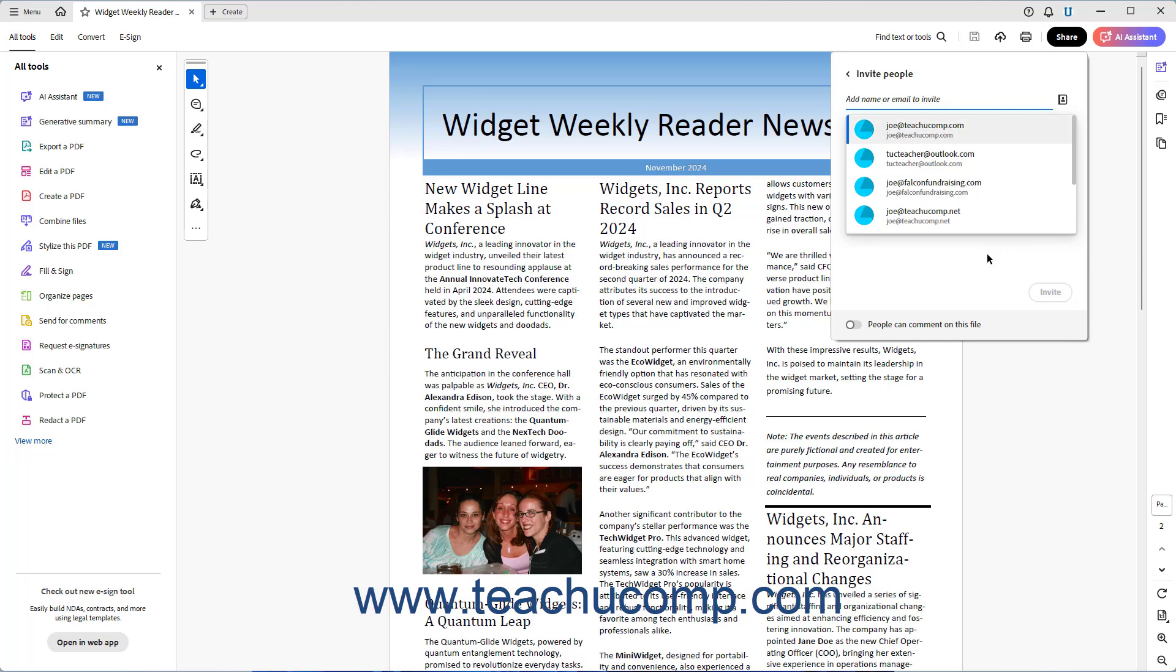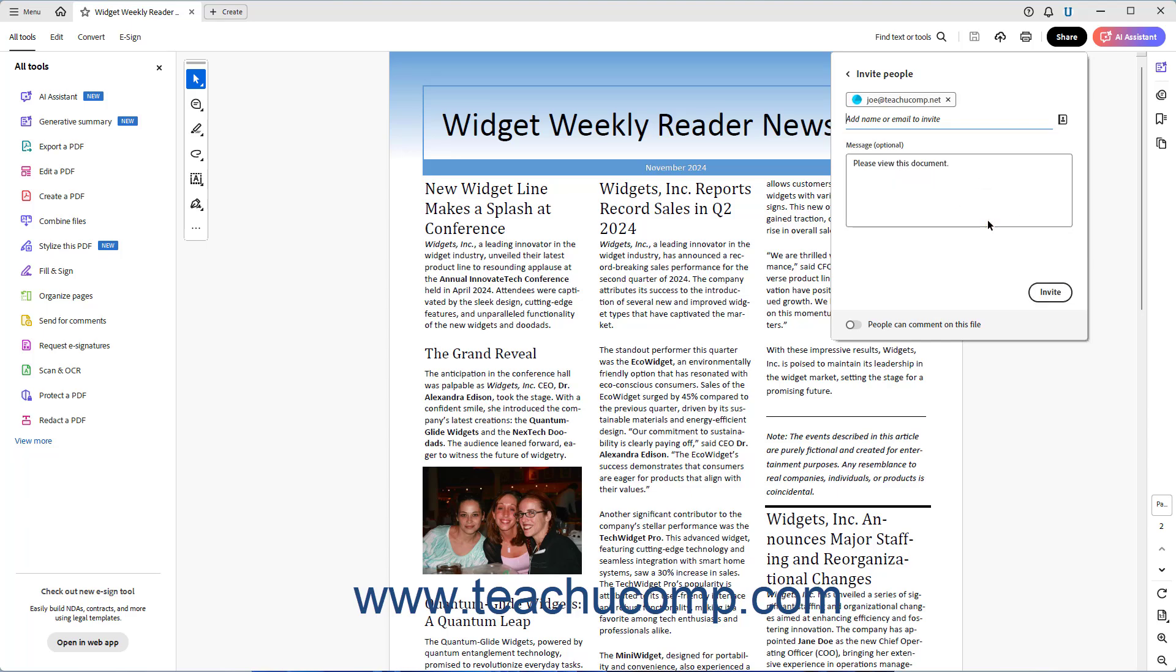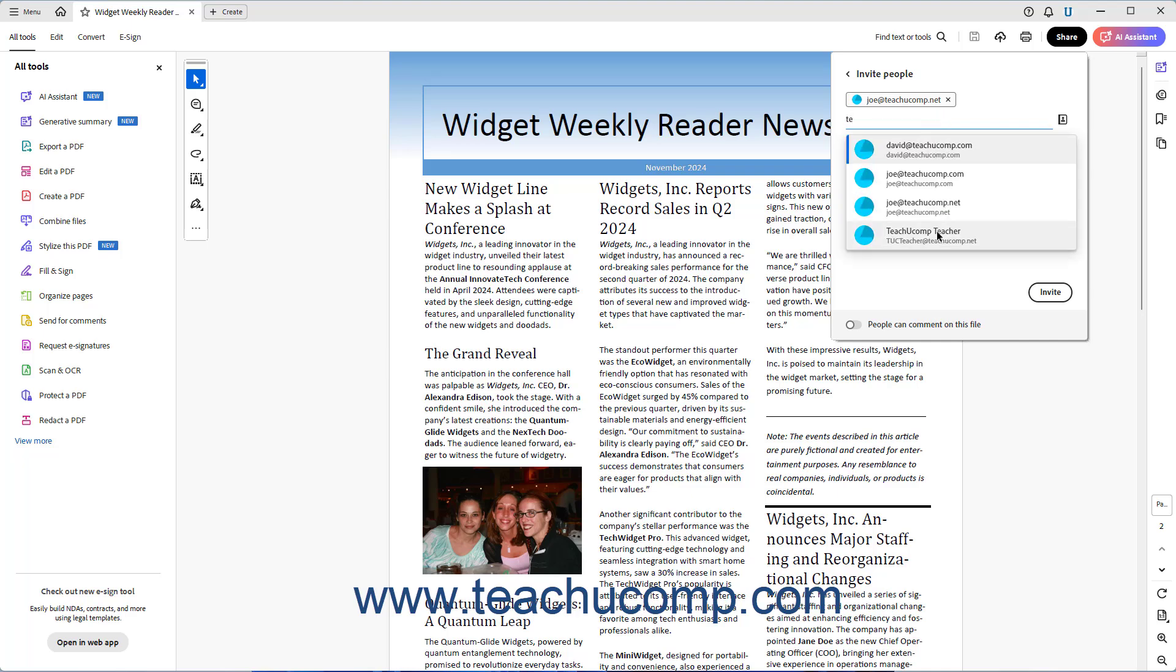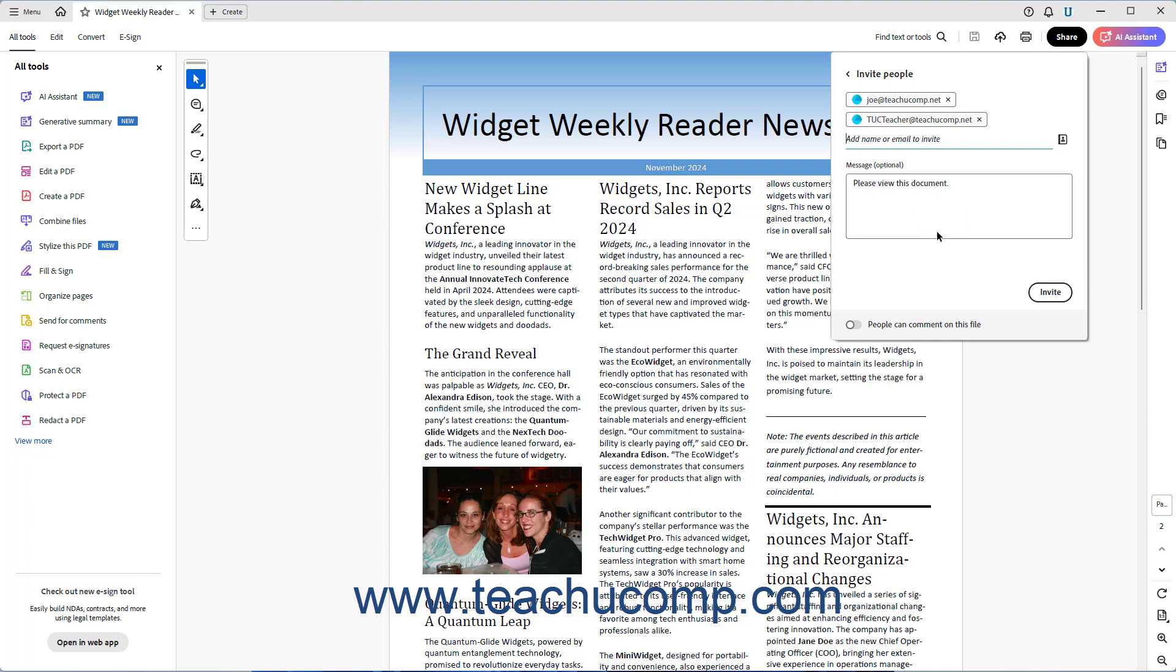To invite specific users to comment on the PDF in the Invite People panel in Acrobat, type the email address of a person to invite and then select them from the list that appears to then add them into a list above the field. Repeat this step to add the emails of all the users to invite in this email. To remove an email address you added, click the X button at the right end of the email address in this list.